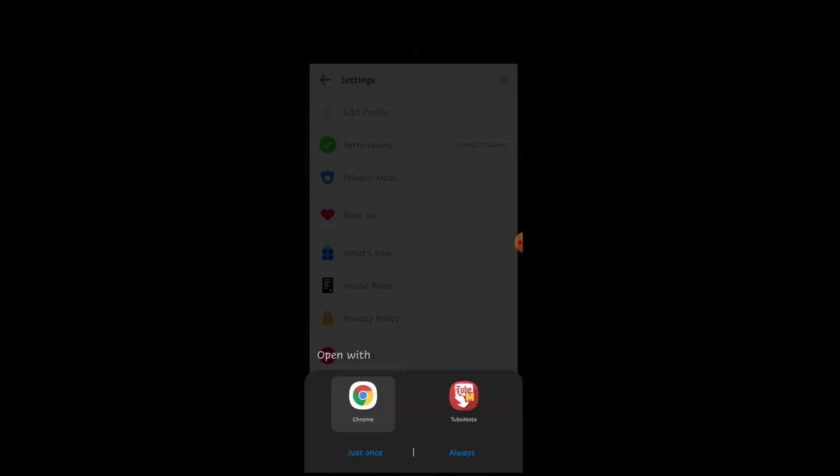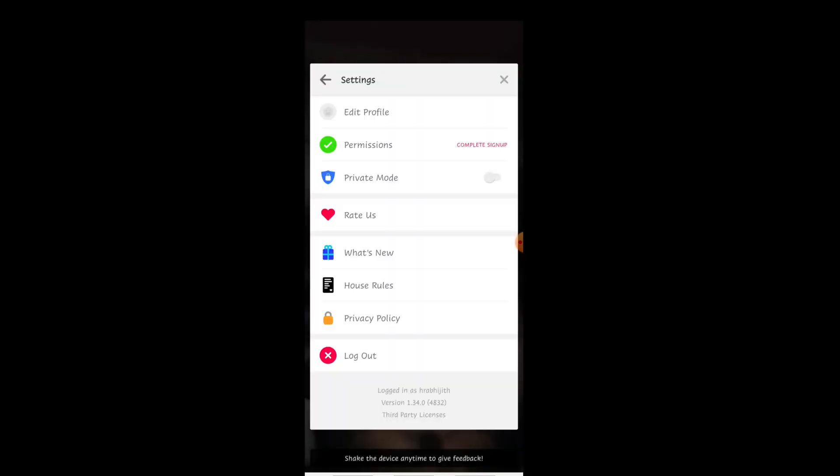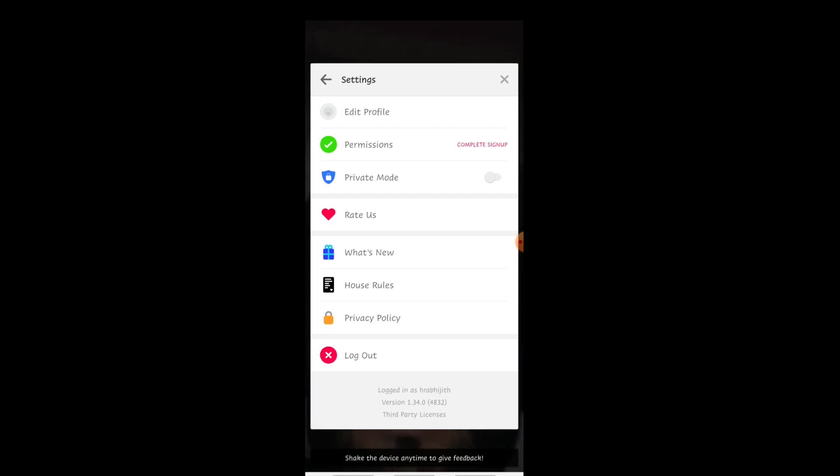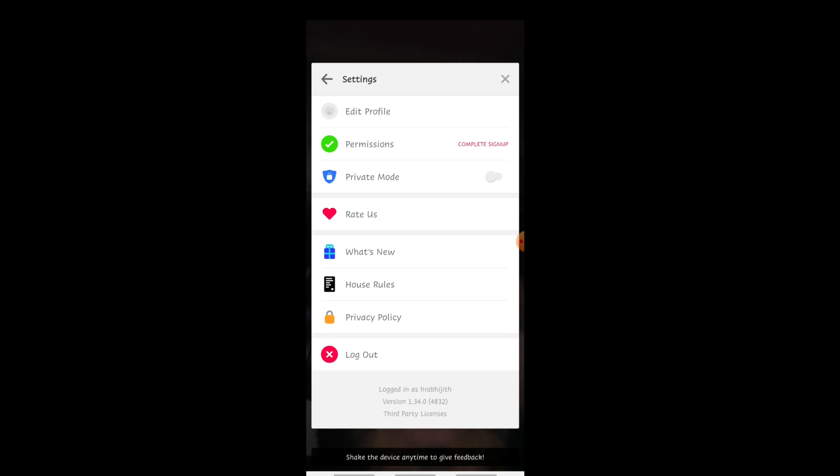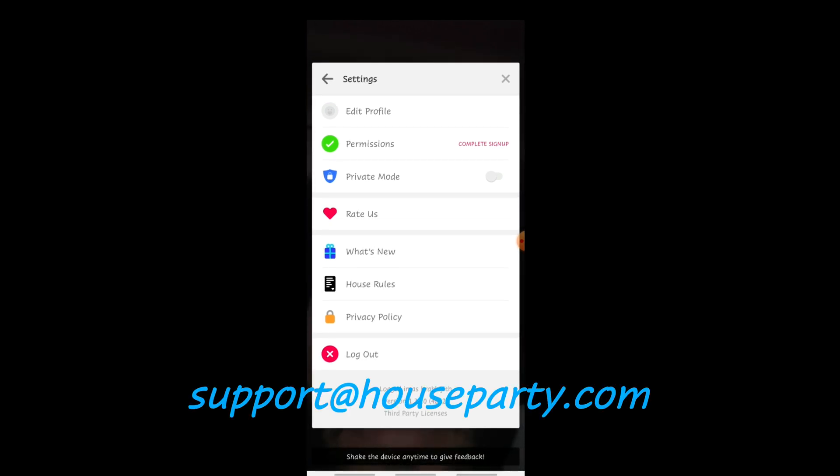It gives all the information about privacy policy and not actually on how to delete the account. So what you have to do to delete the account is you need to send an email stating that you need to delete the account. The email is on the screen right now. You can just email them if you are an Android user.